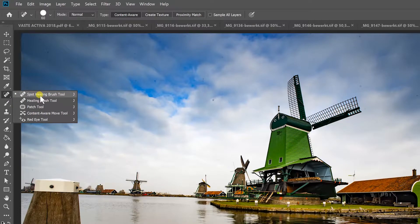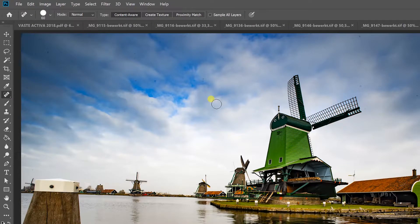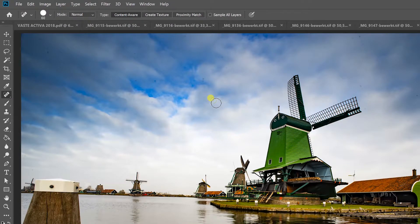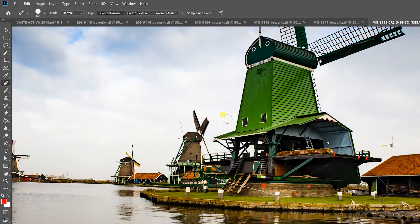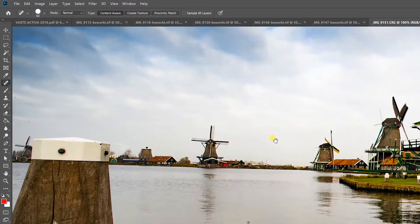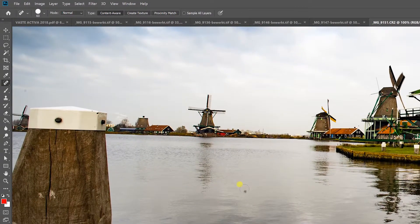Over here you have the spot healing brush. It's quite easy. There you go. You can zoom in. There's another dust spot.